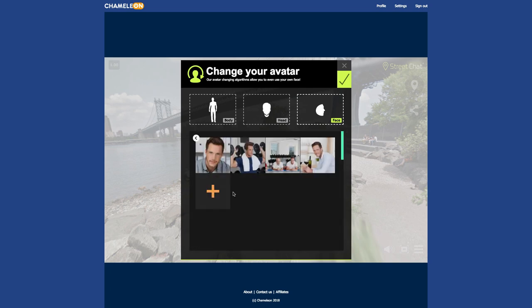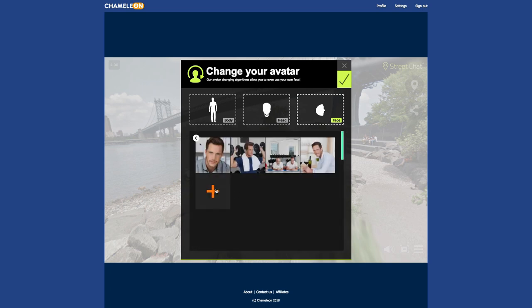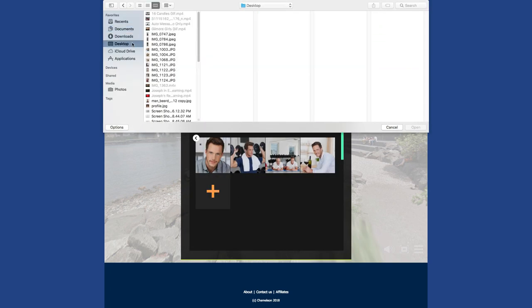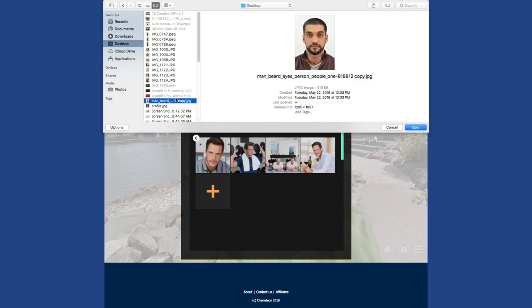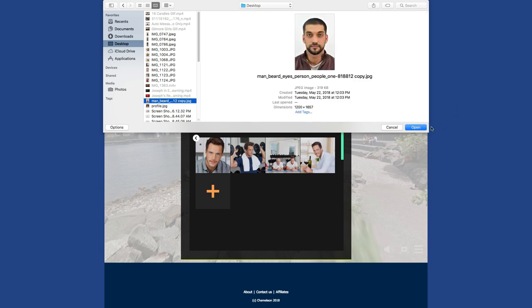Click the Upload button. Choose a frontal photo of you on your computer and wait until it is uploaded.